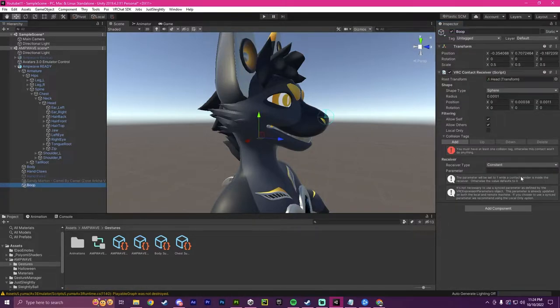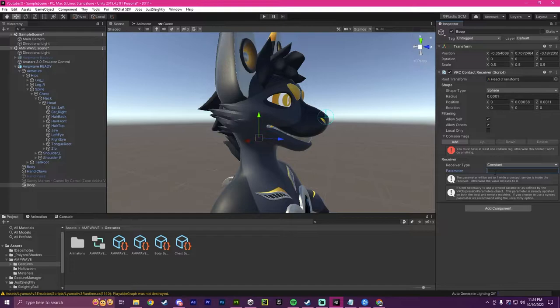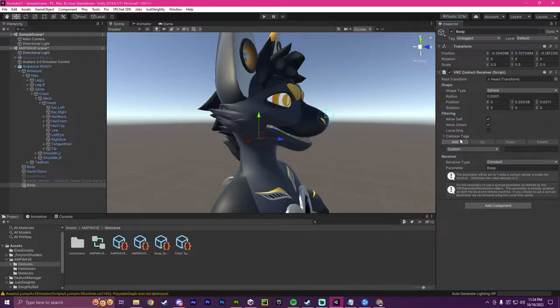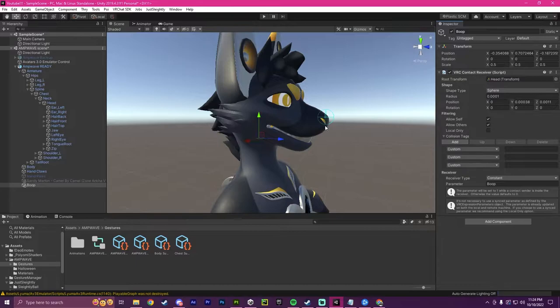Now we head back over to the boop and where it says parameter, we're going to put in boop. So now it is linked to the boop parameter. And we want to make sure that there is going to be collisions. So these collision tags are going to be what can boop you.